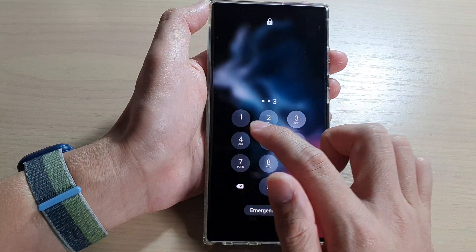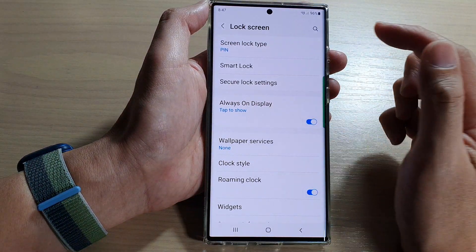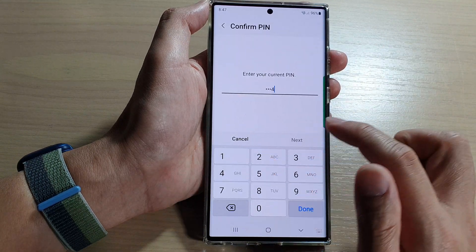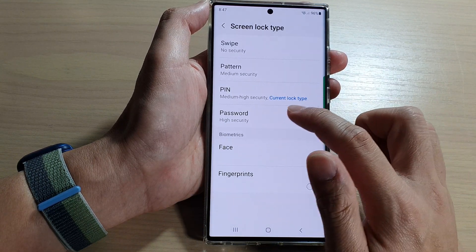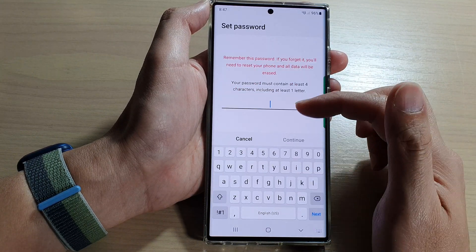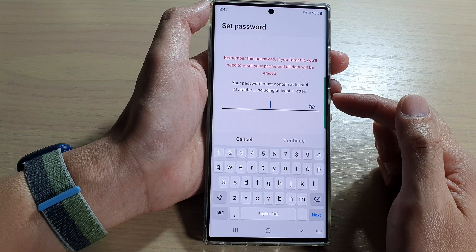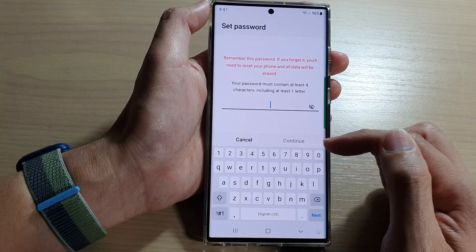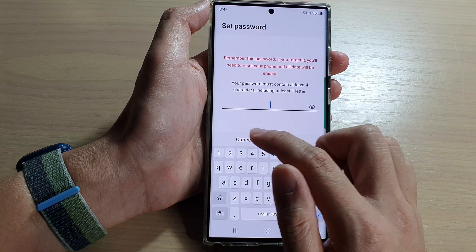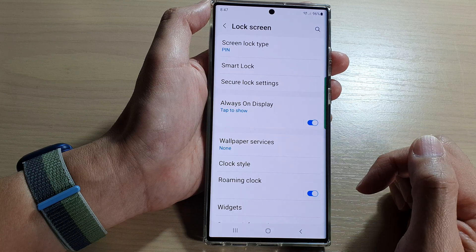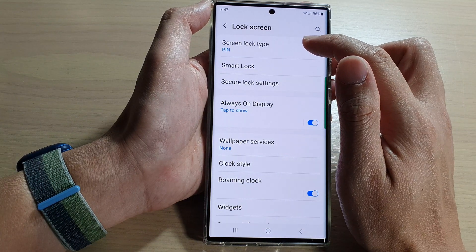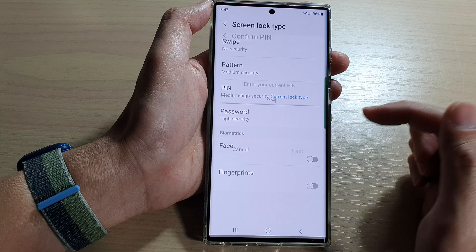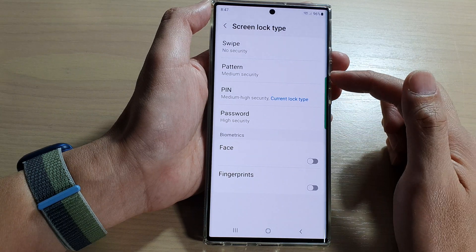Now I can use a pin to unlock it. It will be the same with password. If you want to set a password, you can put in a password. A password is a combination of characters and numbers. And that's how you can set your lock screen with a pin, password or a pattern lock.